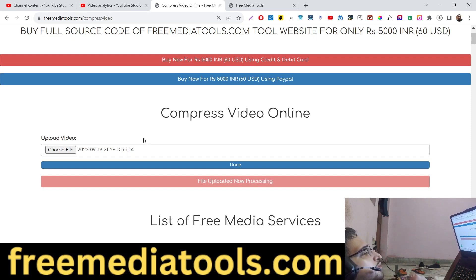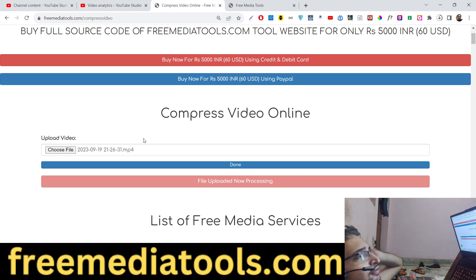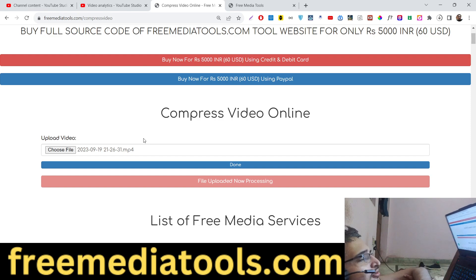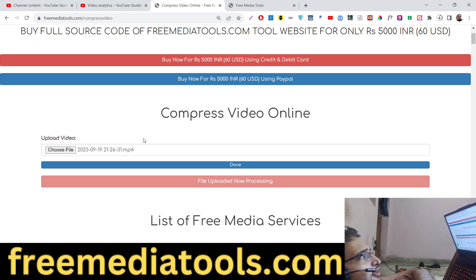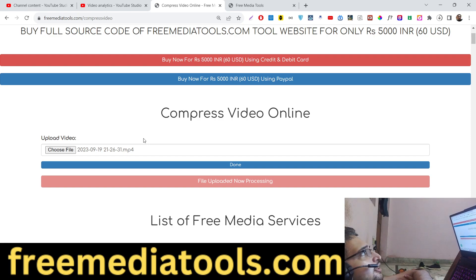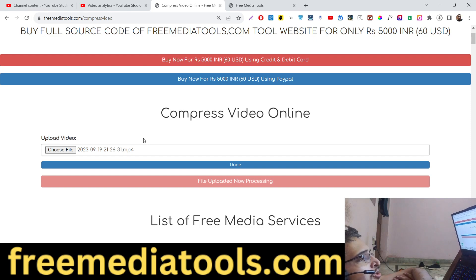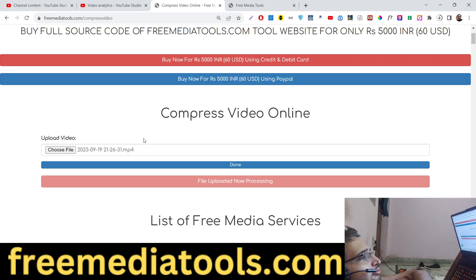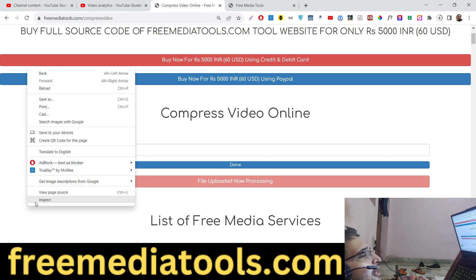It typically takes some time depending upon your video length. If the video length is higher, then it will take a considerable amount of time, so you just need to wait. After that, your video file will automatically get downloaded. It is doing its own processing in the background.